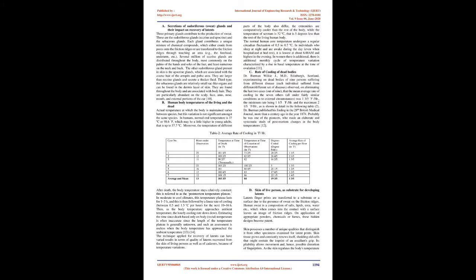The normal human core temperature undergoes a regular circadian fluctuation of 0.5 to 0.7 degrees C. In individuals who sleep at night and are awake during the day, even when hospitalized at bed rest, it is lowest at about 6:00 a.m. and highest in the evening. In women there is additional monthly cycle of temperature variation characterized by a rise in basal temperature at the time of ovulation.